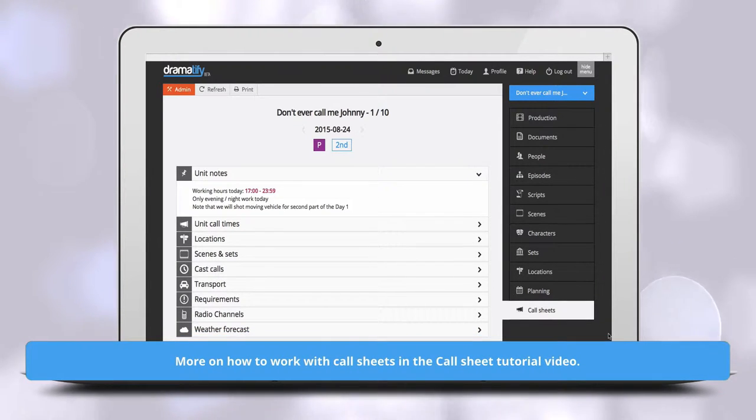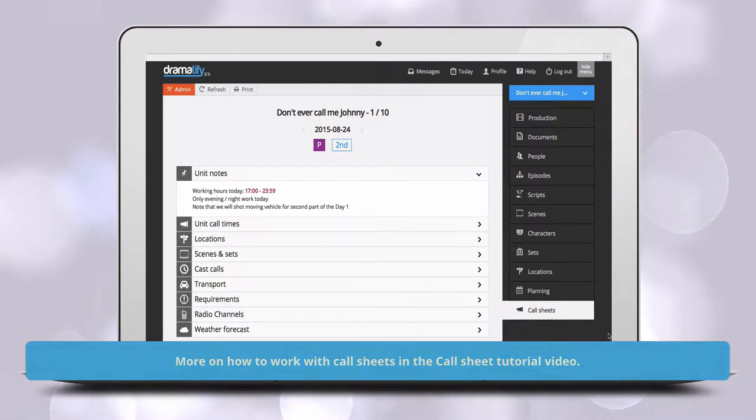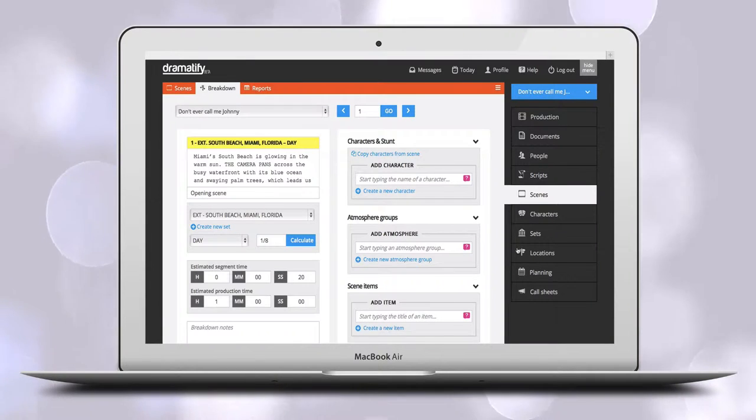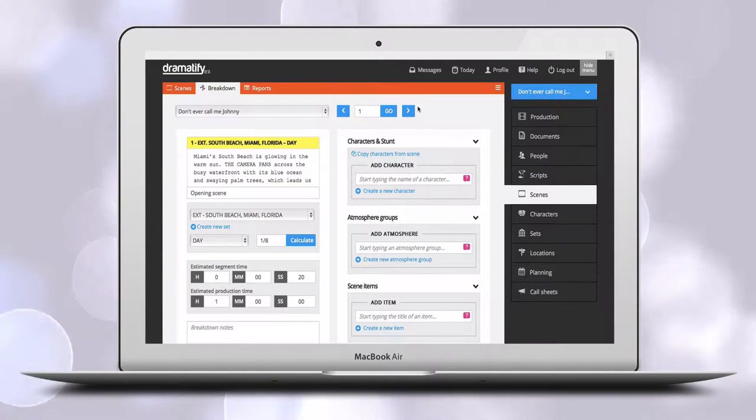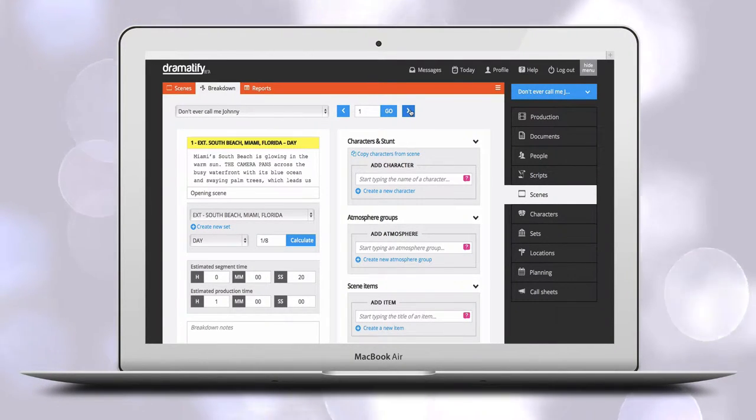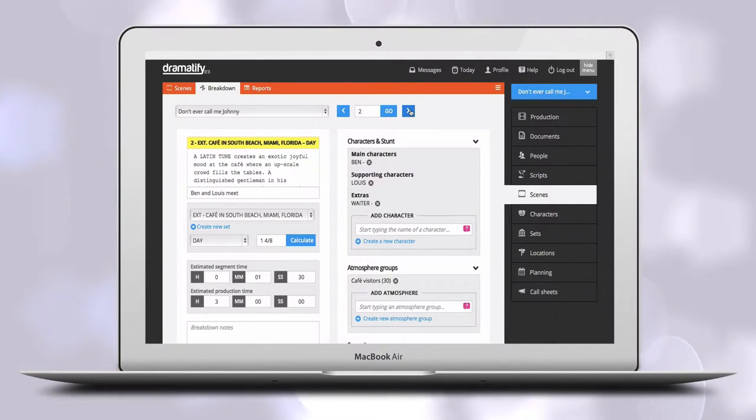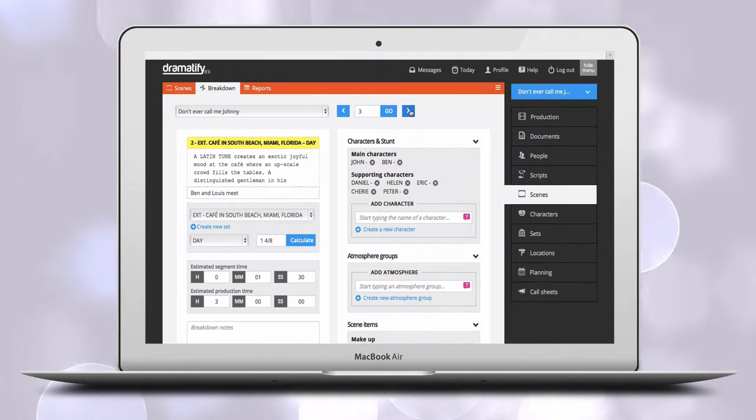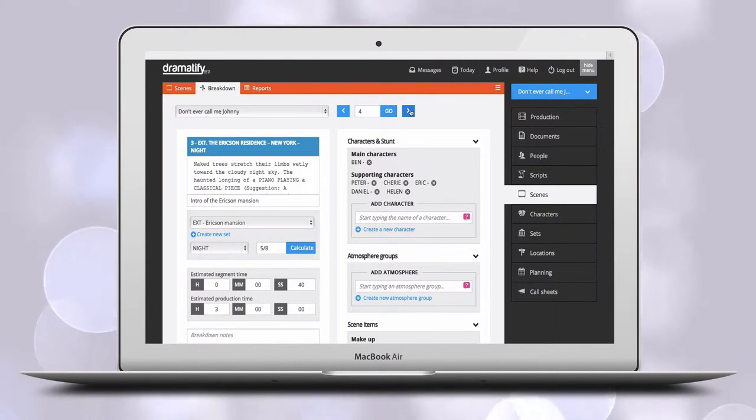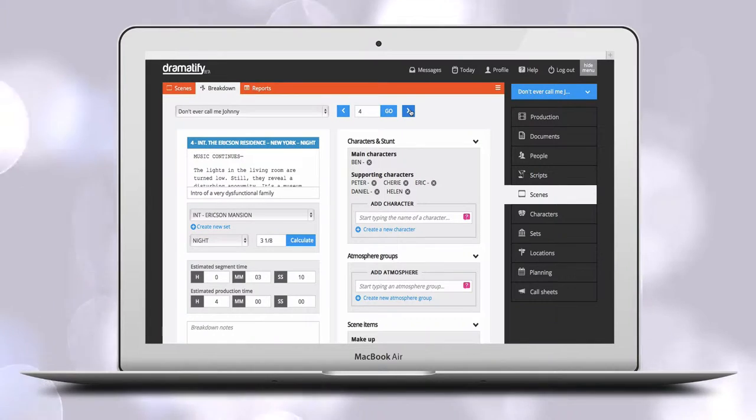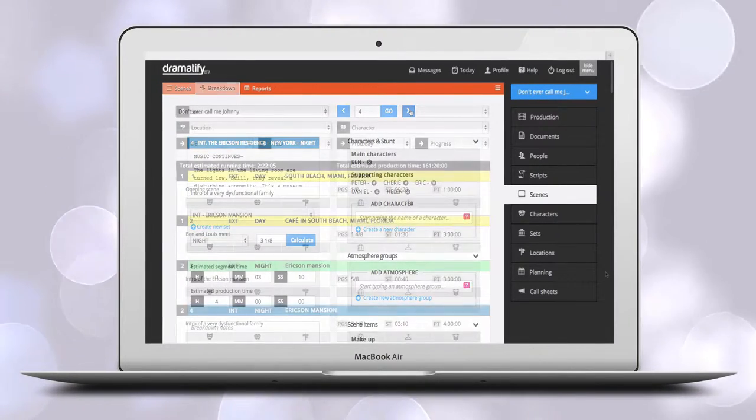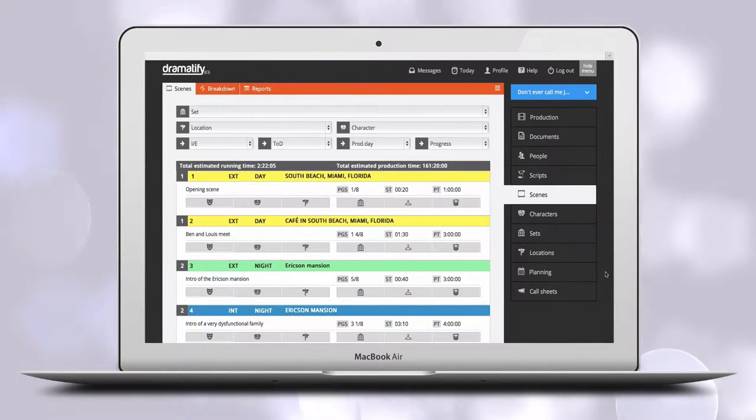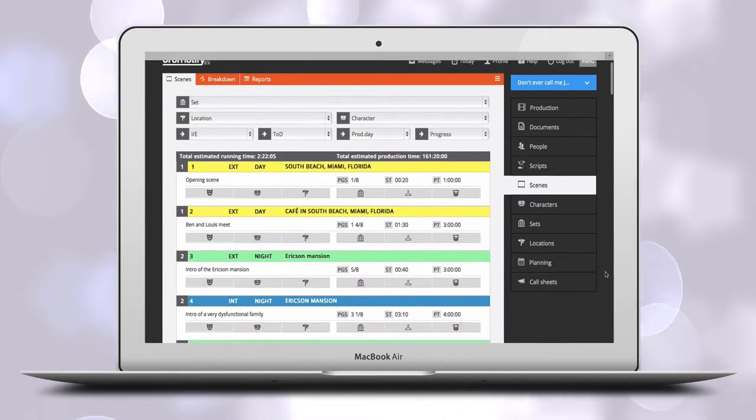We show you how in our tutorial on call sheets. To successfully work with scheduling, you need to have done at least a core breakdown of your script. That means that scenes have the correct stripboard colors in the scene list, because you have added sets, time of day, and optionally also estimated segment and production time of scenes.